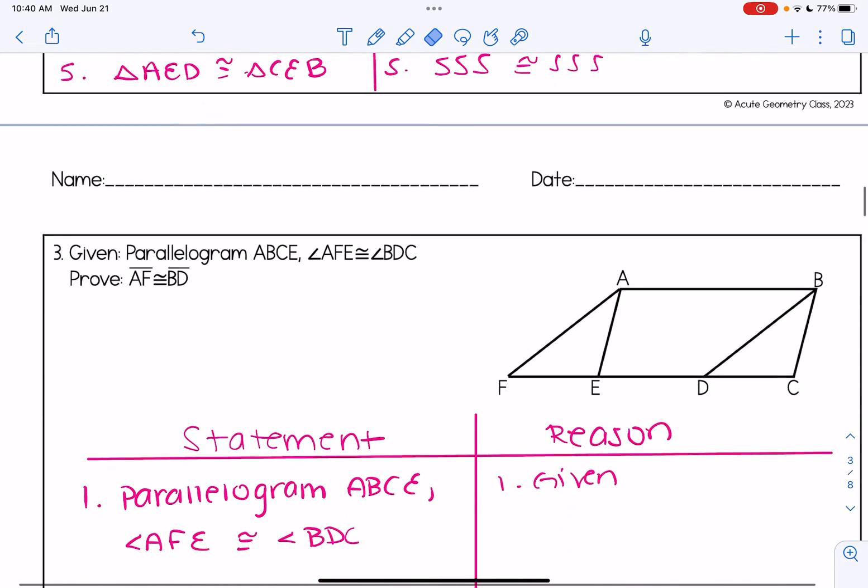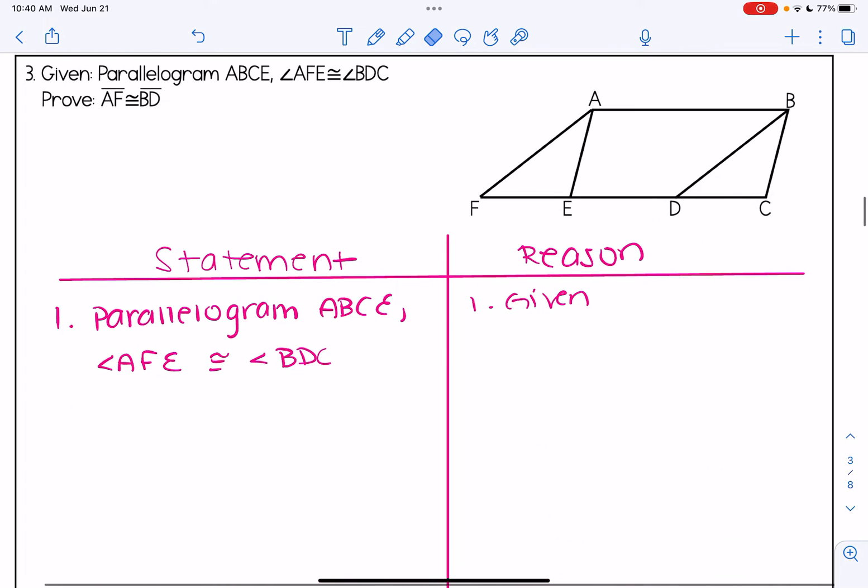Let's look at one last example. This one is a little bit more difficult — I can tell from the way the picture looks. It doesn't just look like a rectangle or a parallelogram; there are some additions, not just diagonals but extra segments — it looks like two extra triangles hanging at the sides. So we're given that ABCE is a parallelogram, and we also know that angle AFE is congruent to angle BDC.